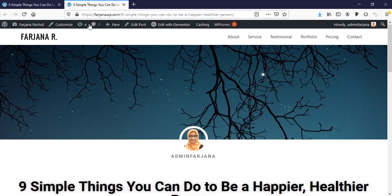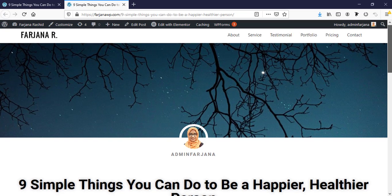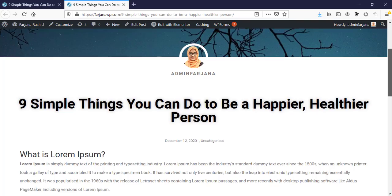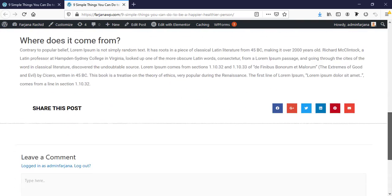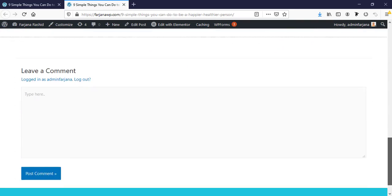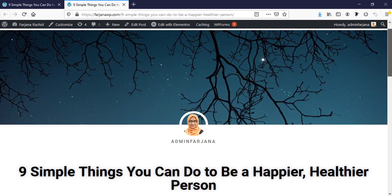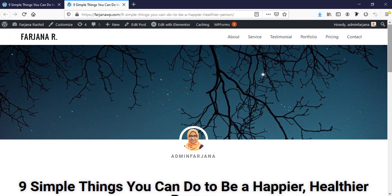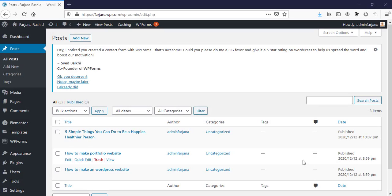Finally we will get something like this. I will also show you how you can get more flexibility and how you can customize our blog post as your own choice. So without any further ado let's get started.